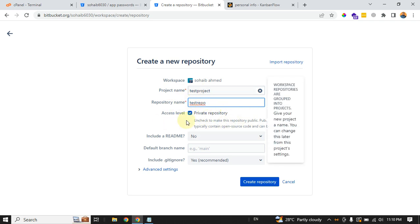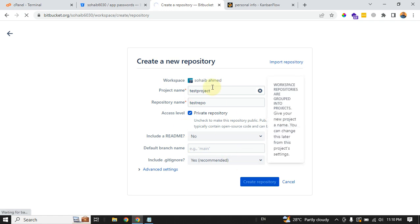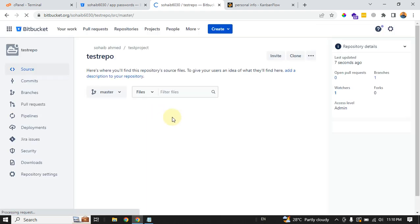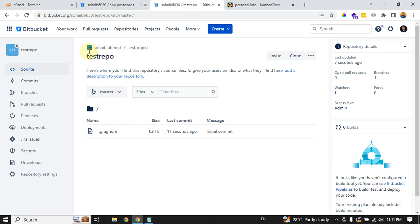Then for the repository name, I'll say test repo. Leave it as private. I will make you understand this thing later on. Hit the create repository button. It will take some time to create your repository. Now you can see the repository is created with a default master branch inside your workspace.